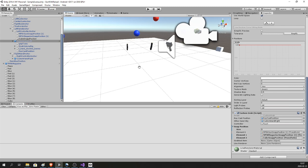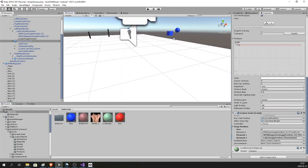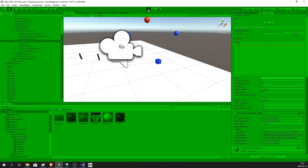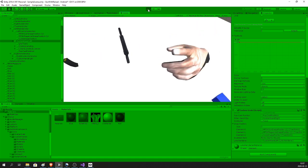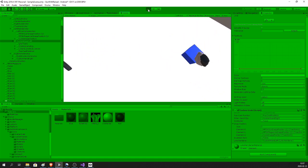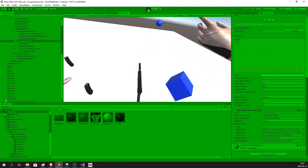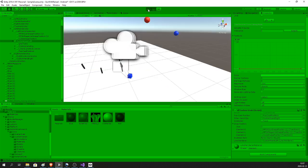I'm going to add a blue material to the cube so I can see it more easily. Now I should be able to pick it up with my left hand. I won't be able to pick it up with my right hand because I don't have the snap position set up on my right Custom Hand yet.